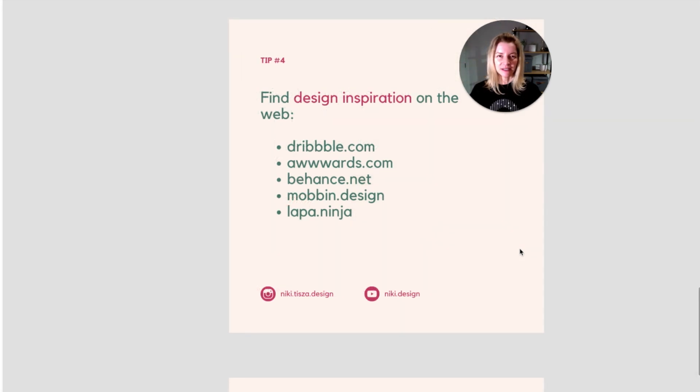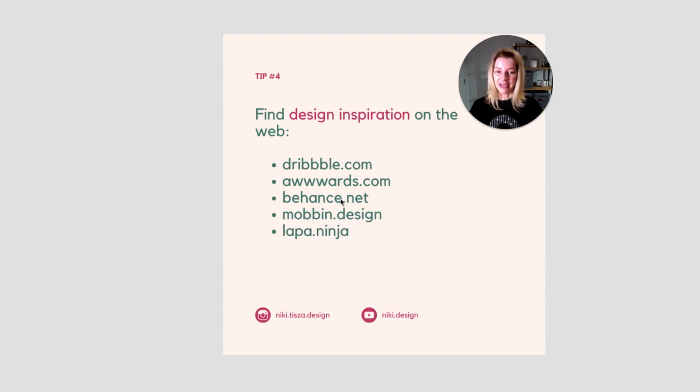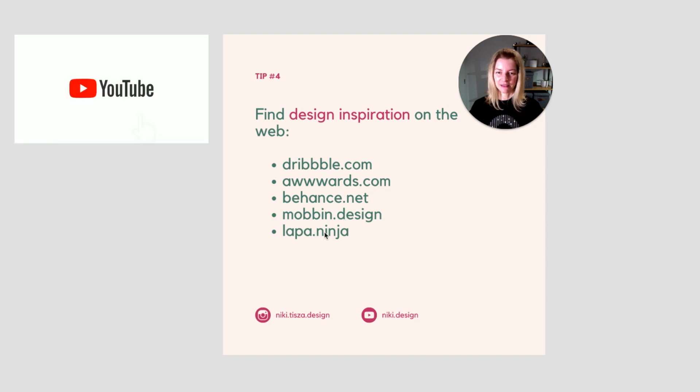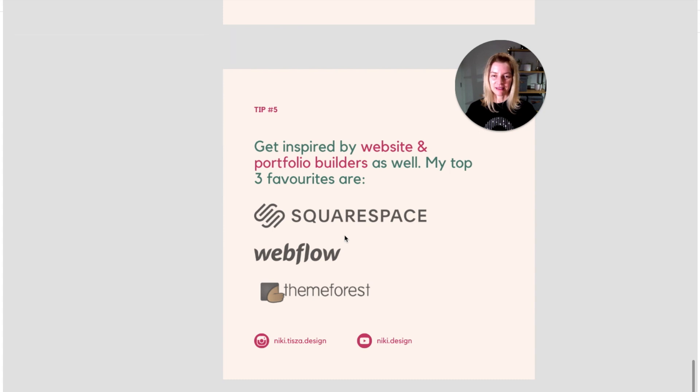So as a designer, where do you go for design inspiration? Well, here are some examples for you: dribbble.com, awwwards.com, behance.net, mobbin.design, lapa.ninja. But don't limit yourself to all of those websites.